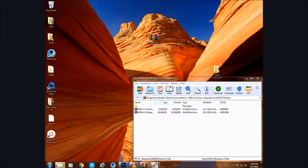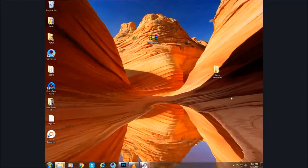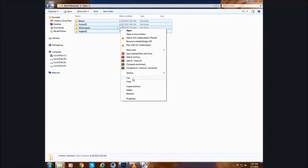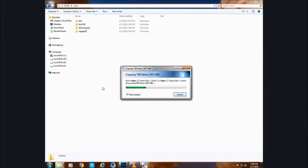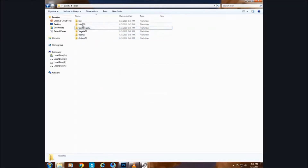If you don't know how to copy and paste them — you know nothing, Jon Snow. I am just going to copy these and paste them here. Since I don't need these old characters I will delete them.